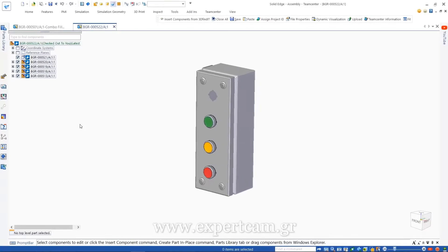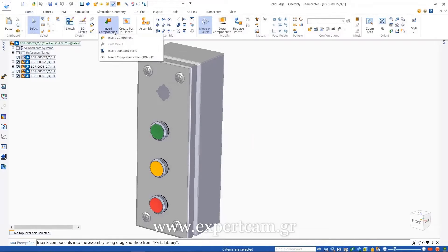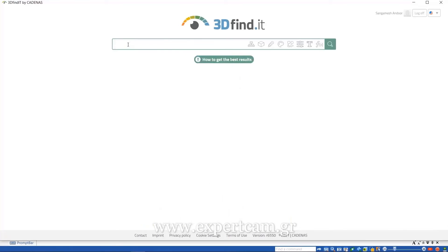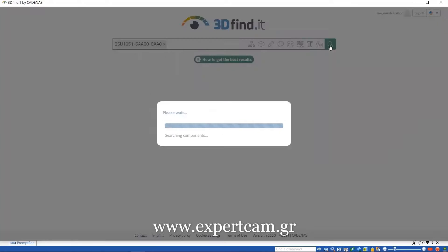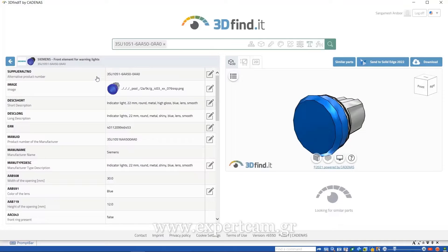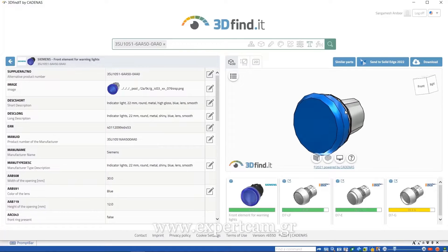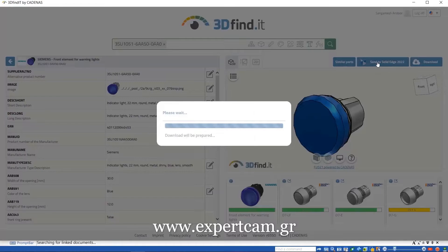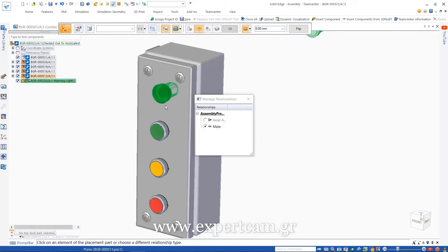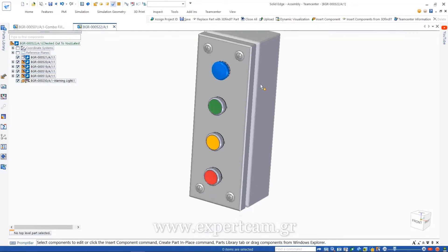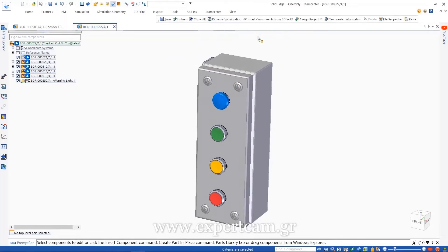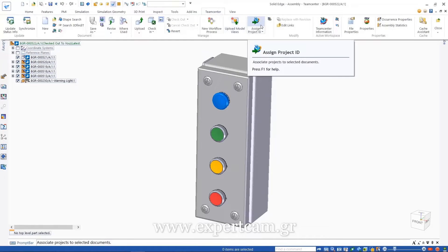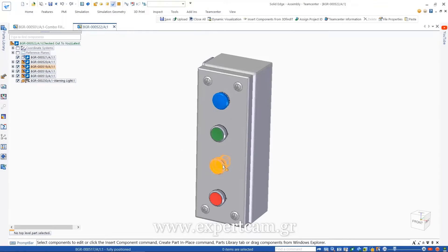Teamcenter and Solid Edge continue to make further improvements to ensure more efficient data reuse, saving time and rework. In this example, 3D Findit is used to search our extensive supplier catalogs and find a new warning light switch to incorporate into the design. However, since an identical version of this part already exists in our Teamcenter database, it intelligently and automatically places the existing release part into the assembly instead of creating a new item in Teamcenter.